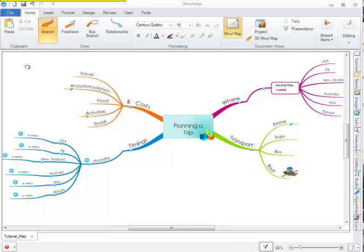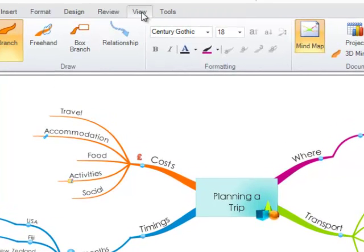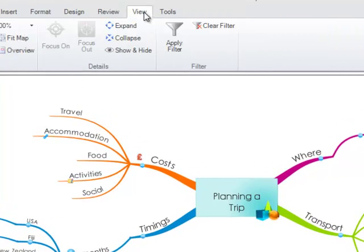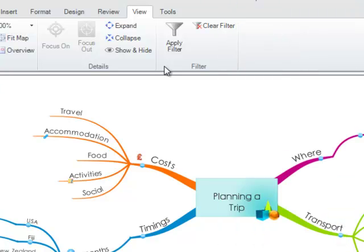You simply need to navigate to the top toolbar and select View and you will be able to see the filter options under Filter. If you are using a Mac, this information will also be available under the View tab.